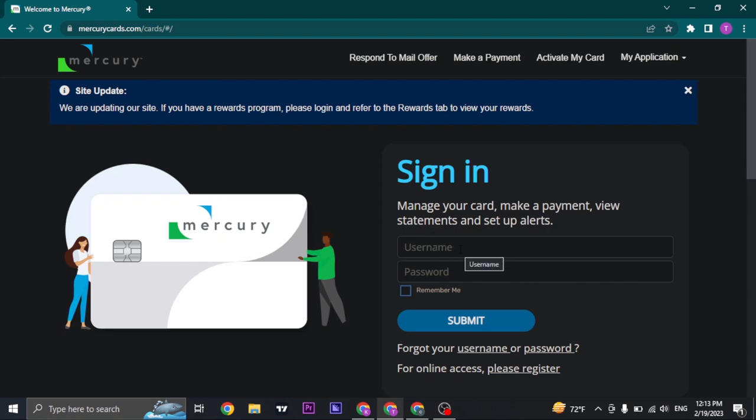In the first box, type in your username that you created while signing up for Mercury, and in the second box, type in the password.